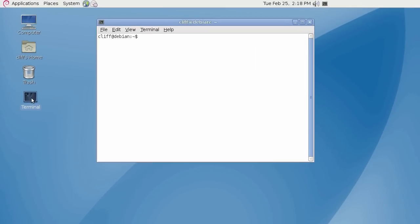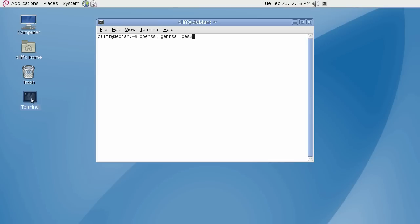The first command we will run will create the private key file. Note that the private key file will be needed for installation when you are approved and issued the SSL certificate. Type OpenSSL genrsa for the algorithm. Now, dash des3, which will give the private key a password to protect the file. You may omit the des3 option if you do not wish to associate the private key with a password. However, RapidSSL highly recommends that access to the server be restricted only to authorized server admins if the des3 option is omitted.